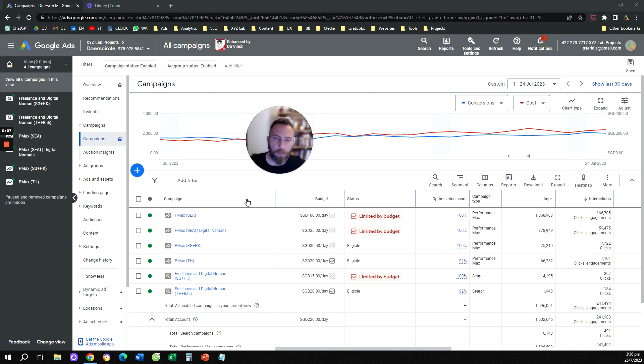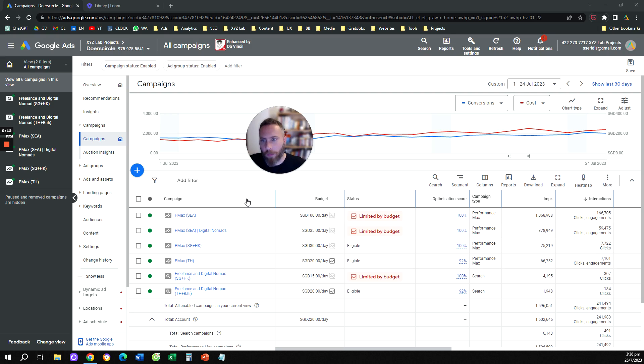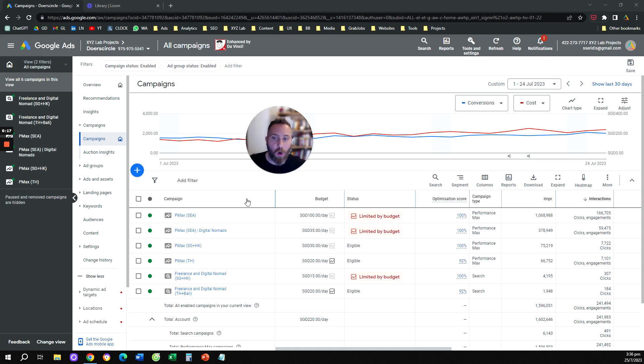Hello everyone and welcome to another Google Ads video tutorial. Today we are going to learn how to exclude mobile app placements from our Performance Max campaigns and from all the campaigns in our account.